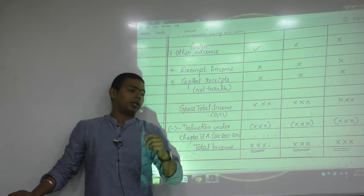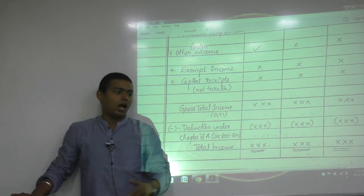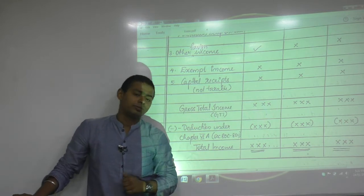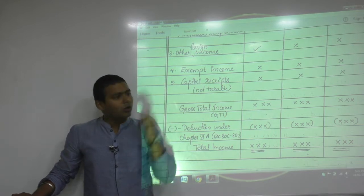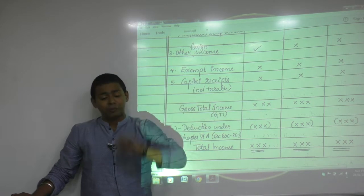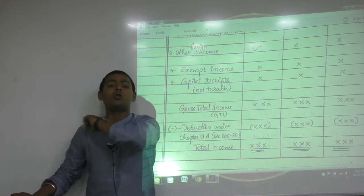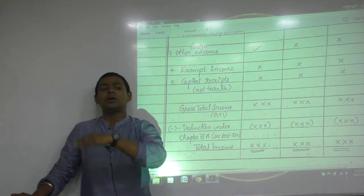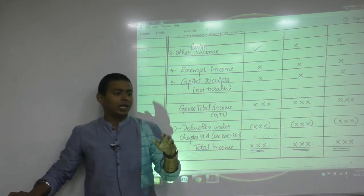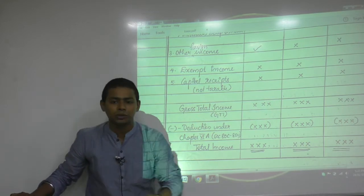A loan taken is not income — money is credited to your bank account but it is not income, so it cannot be in your total income. A gift from father — not taxable because it is capital in nature. A gift from a friend — not taxable up to ₹50,000. However, if the amount crosses ₹50,000, even by ₹1 (shagun ka ek rupaya), the whole amount — the full ₹50,000-plus — becomes taxable. A gift received on marriage day is not taxable.